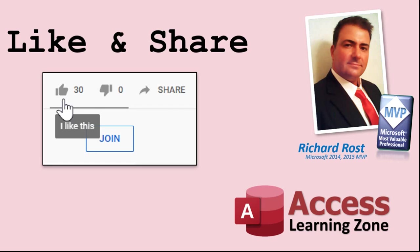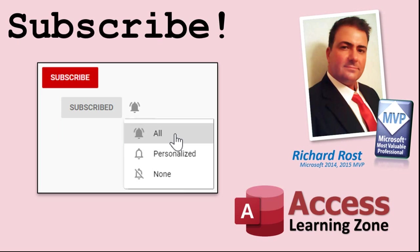If you enjoyed this video, please give me a thumbs up and post any comments you may have. I do try to read and answer all of them as soon as I can. Make sure you subscribe to my channel, which is completely free, and click on the bell icon to select all to receive notifications when new videos are posted.